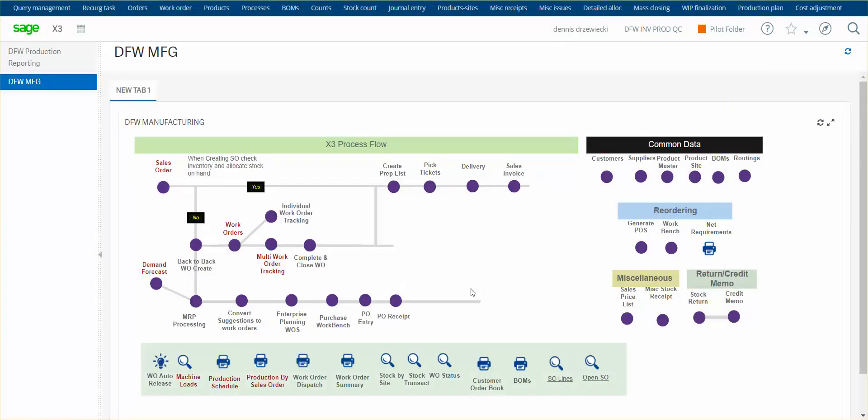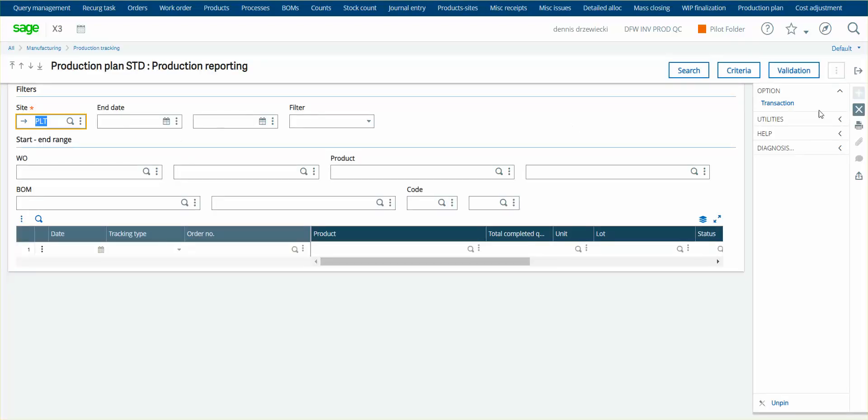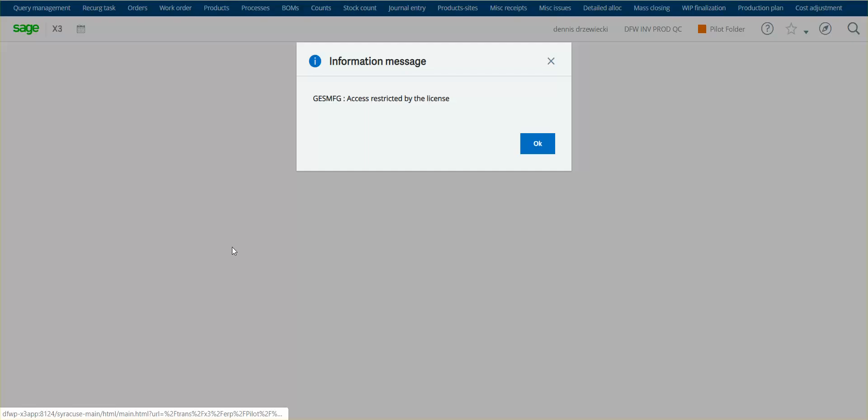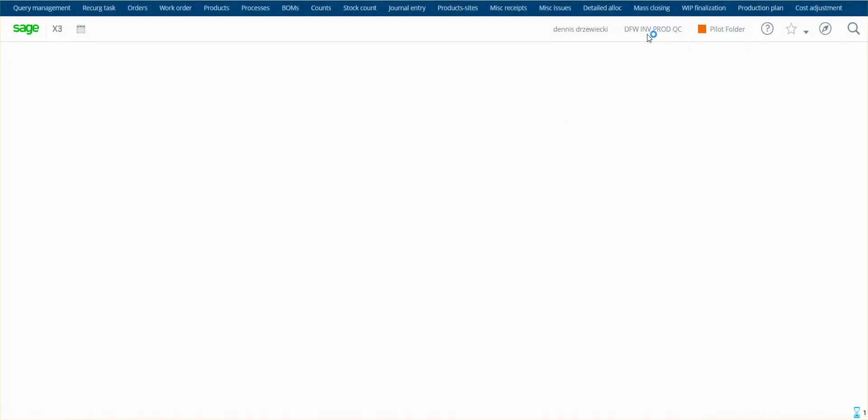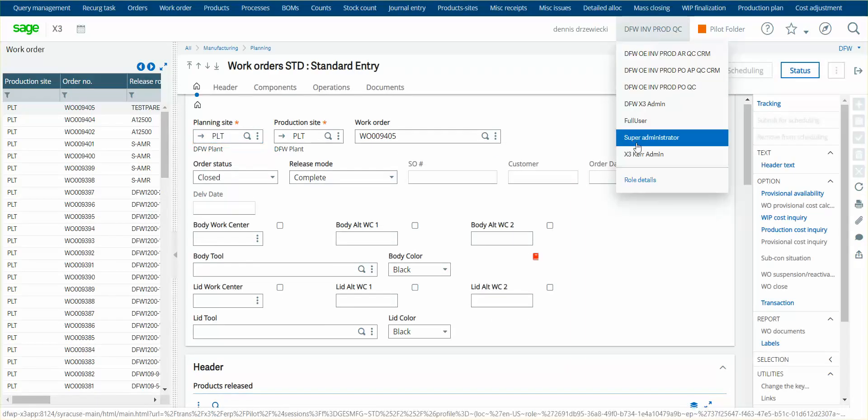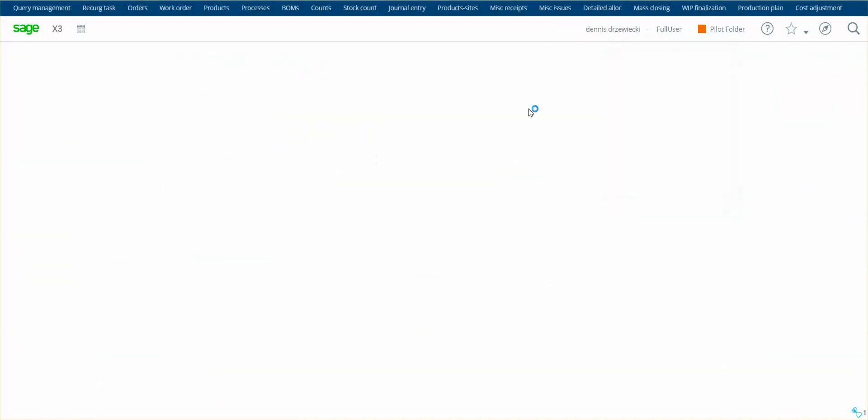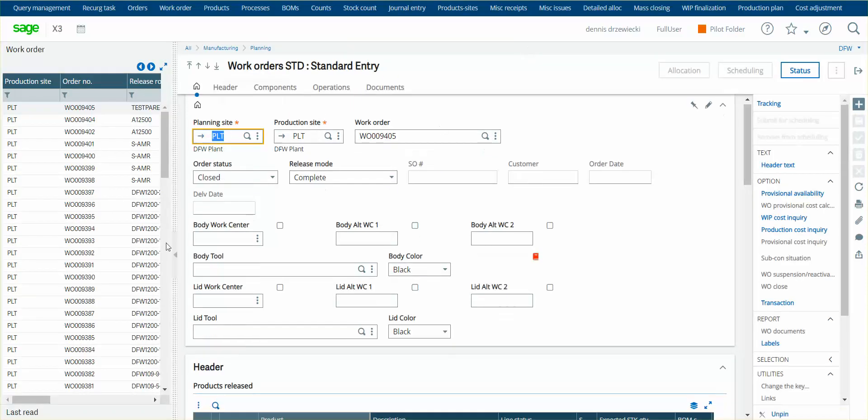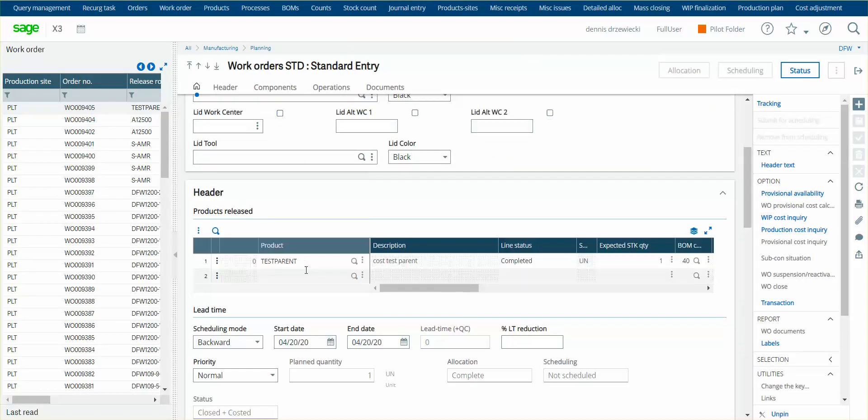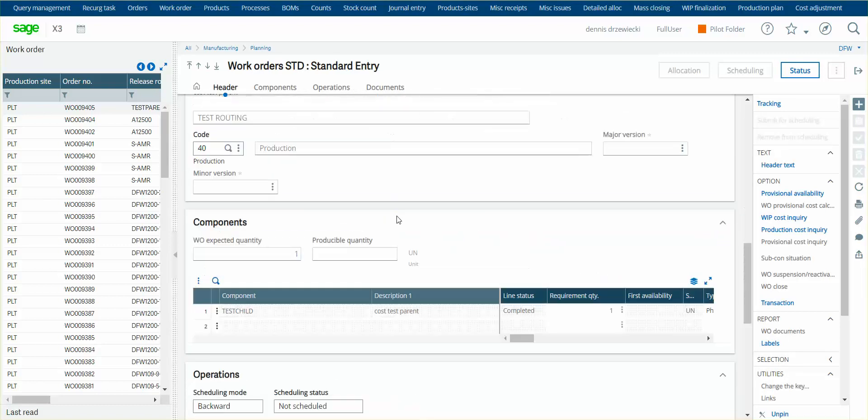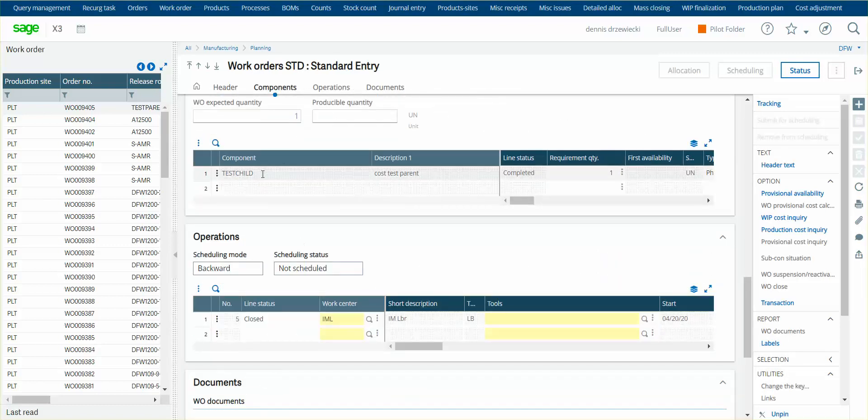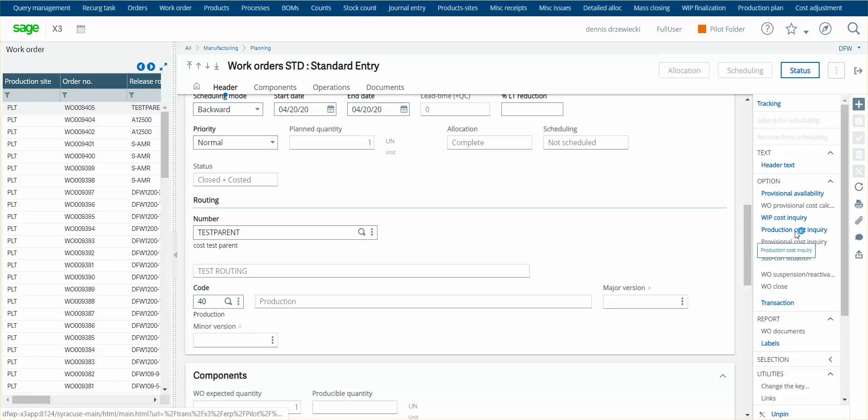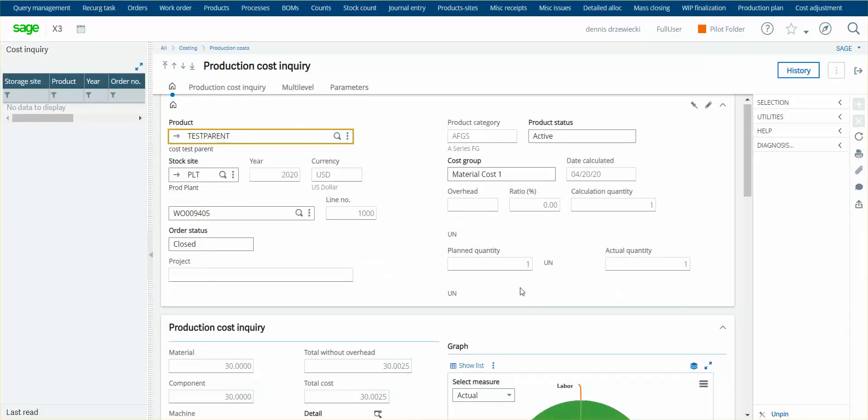So I have a work order that I did for the product. I'm going to pull up and show. Let's see here. Let me just switch my role. All right, so my work order I have here is for test parent and it consumes quantity one of the test child. If I look at my production cost inquiry, currently I'm at $30.